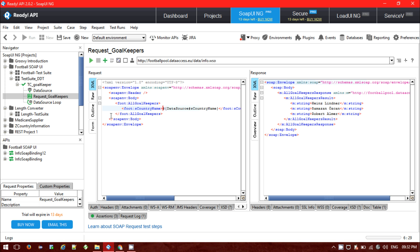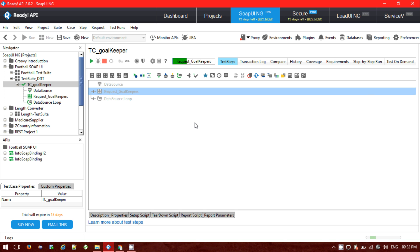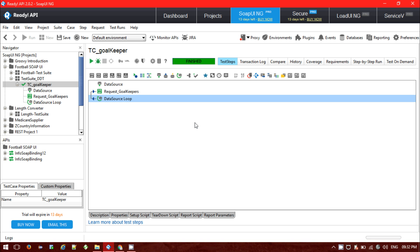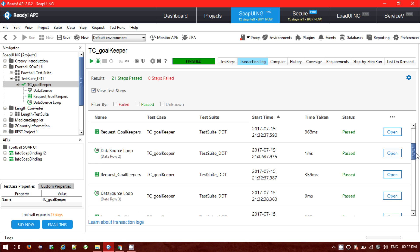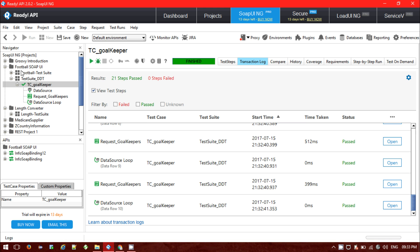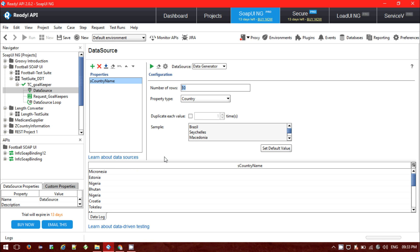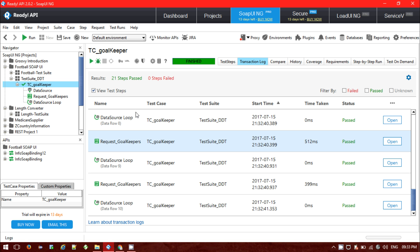Now I'm going to run my test script and see the results. It is running my SOAP request for each individual country. It has finished successfully. Checking the transaction log, it shows that 21 test steps have been passed and no test steps have failed. You can see data row 1, data row 2, data row 3, through row 10 — total 10 data rows were in the data source. I provided the number of rows as 10, so it executed those responses through the loop inside my SOAP request.